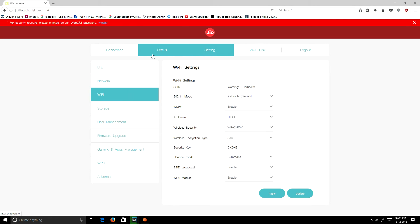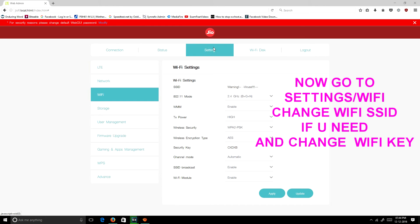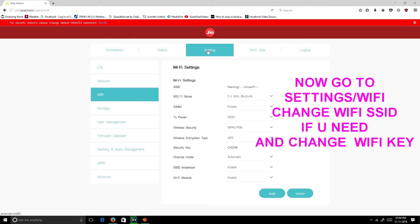Then you need to open settings. First, we will go to status when we login. Then we want to click on the settings. In settings, you can see LTE, Network,